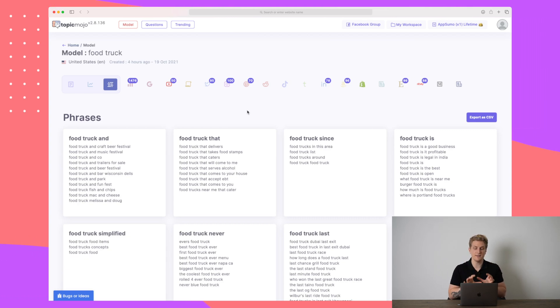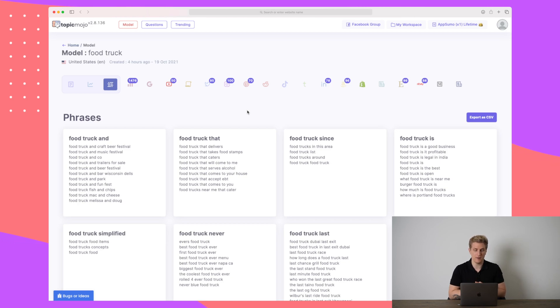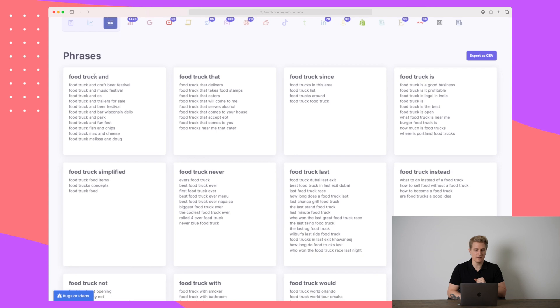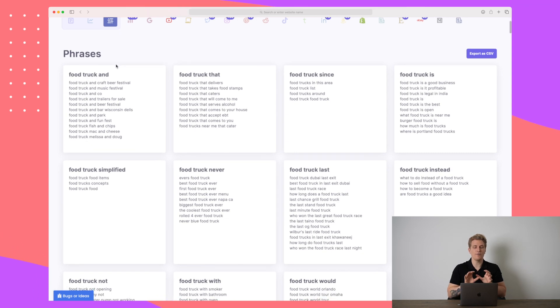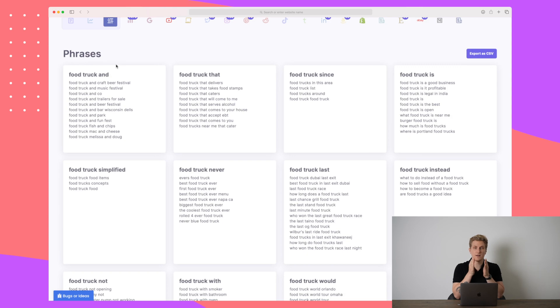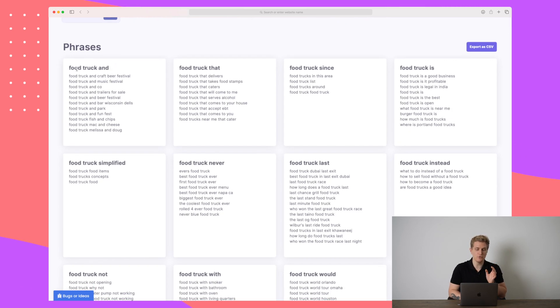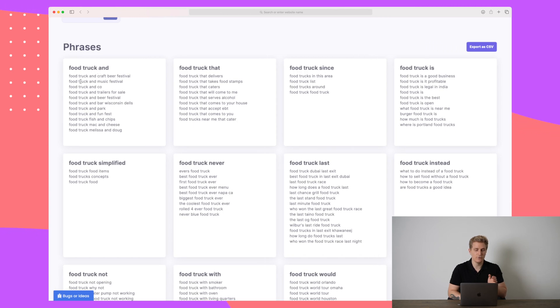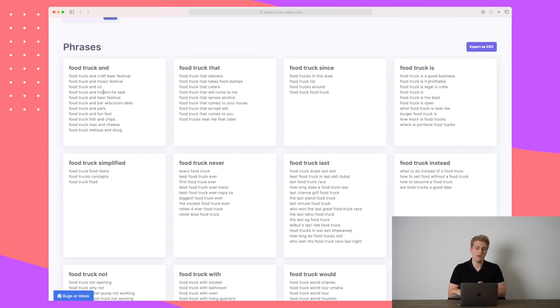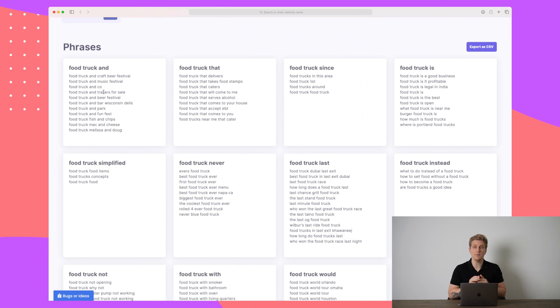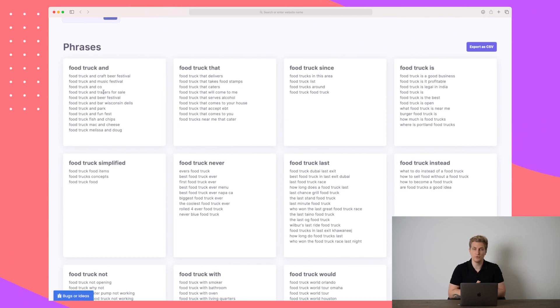This is definitely a unique selling proposition we do not see at Answer the Public. Now when we do scroll down, you can see the phrases here and all of the phrases are whatever your keyword is, a word in the middle and then whatever comes after that. So for instance, food truck and craft beer festival, food truck and music festival and so on. So in theory, all of these different topics you should be able to cover for your website. If you're focused on food trucks, just as an example.